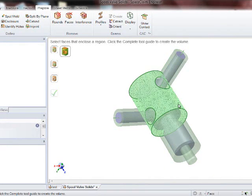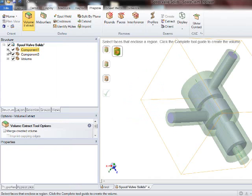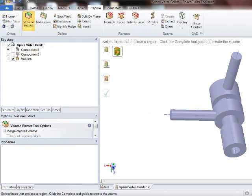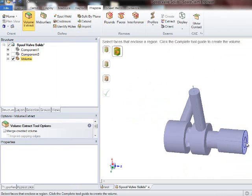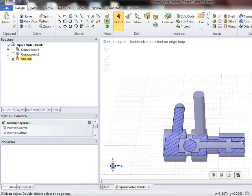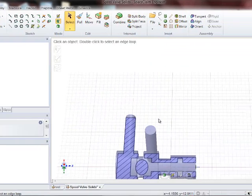And here we have the fluid volume. So I'll temporarily turn off the CAD surfaces. I'm going to take an X cut of this so we can see what's inside. There's the X cut.